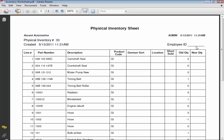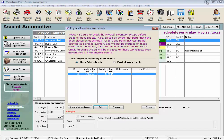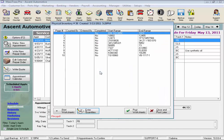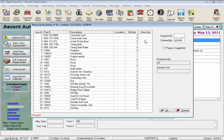Now once these printed pages are all filled out, you would go back into those open worksheets by clicking the edit button or simply double clicking on the line. Again highlight, and click on the enter quantities button below or just double click on the line, and then enter onto this screen your handwritten counts from the printed inventory worksheets.